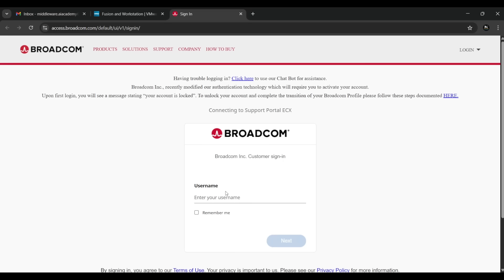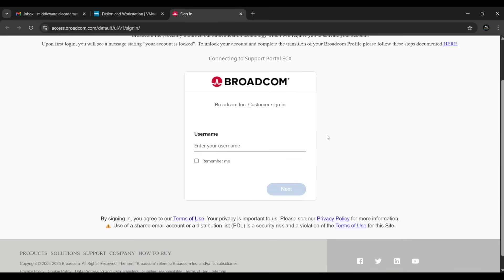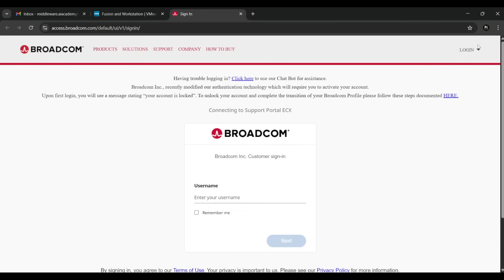It will take some time to redirect — patience is the key to success. Here you have to write down your username, but if you don't have login credentials, go to the right-side icon for login. You can register by clicking on the Register button.